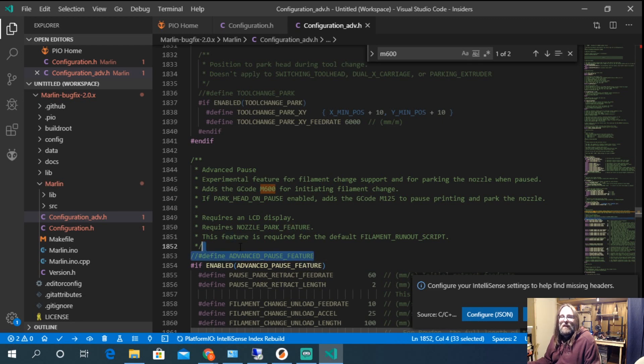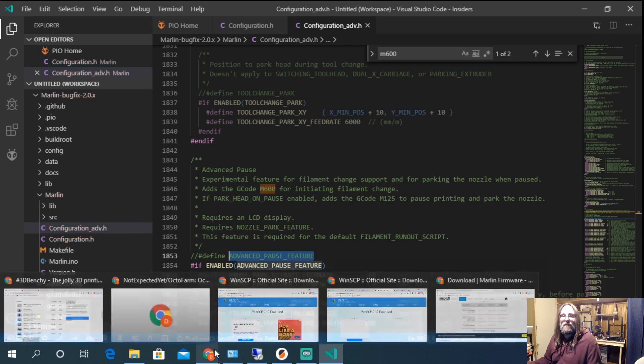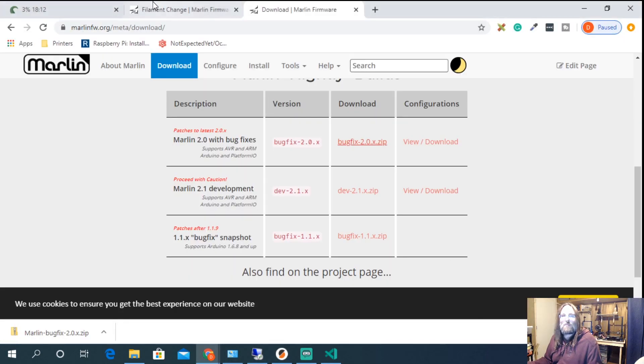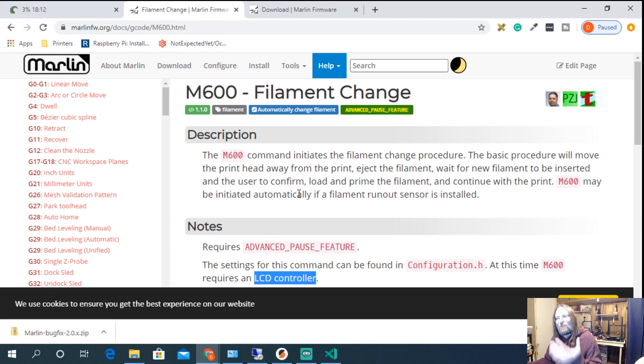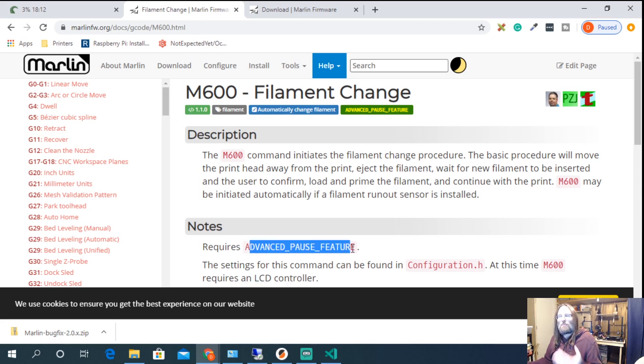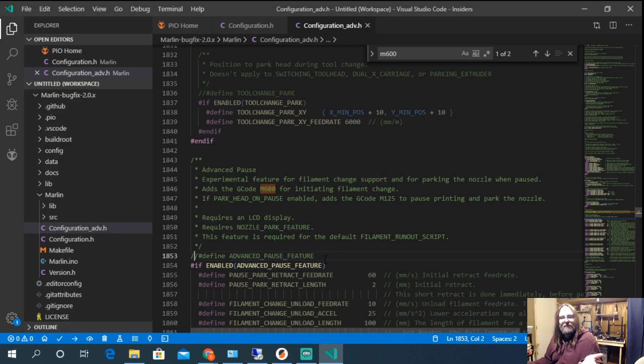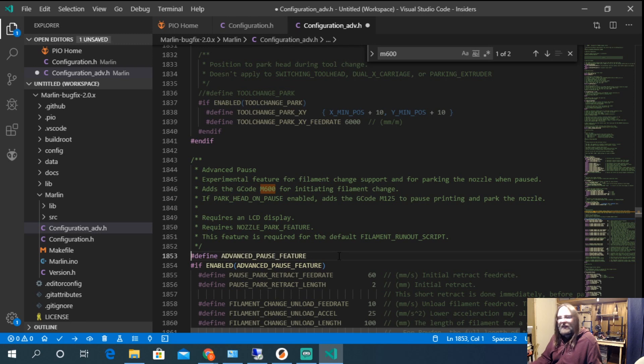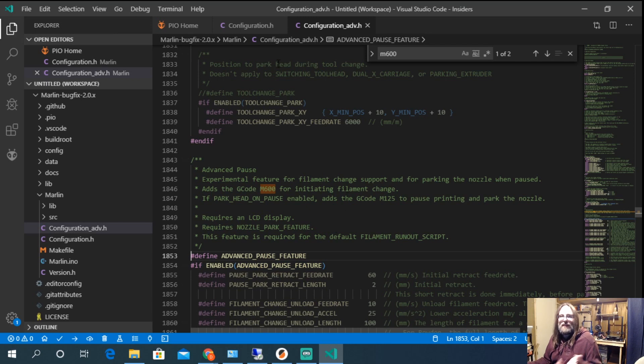So if we think back to the website where we were at Marlin firmware. Remember when we were going to enable M600 for that filament change it said we had to enable this advanced pause feature. So I just go I'm doing that first no problem. So I'll go back and I'll just edit the line define advanced pause feature to have no comment and let's save.